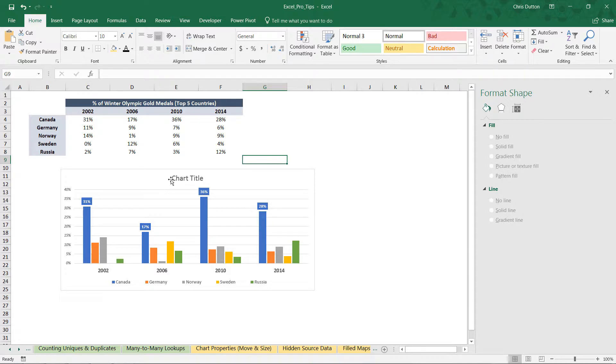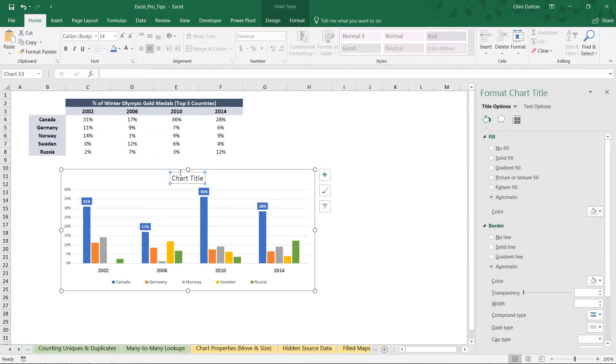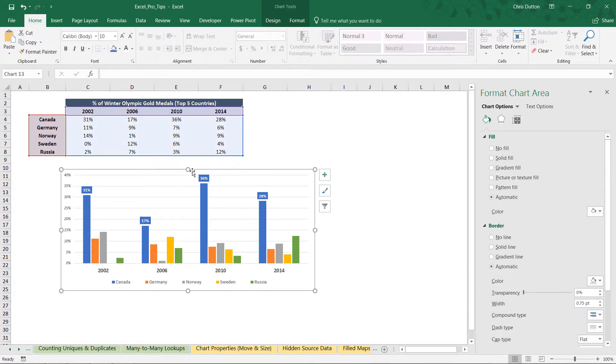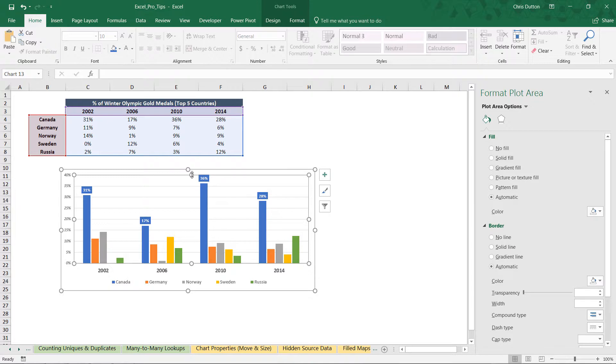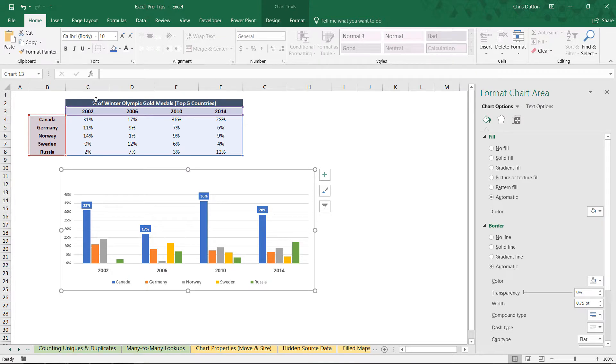So all those labels do is help draw attention to the series that we feel is kind of driving the story or the insight here. And I'm pretty happy with how things look right now. I think the last thing that I'd like to do is actually use the title and the subtitle to help tell the story and actually communicate this narrative that is coming together. So I'm going to just delete the original chart title. I'm going to select kind of the background and create a bit of space here.